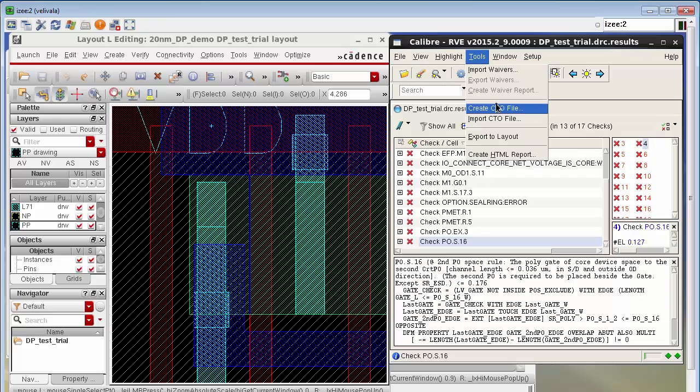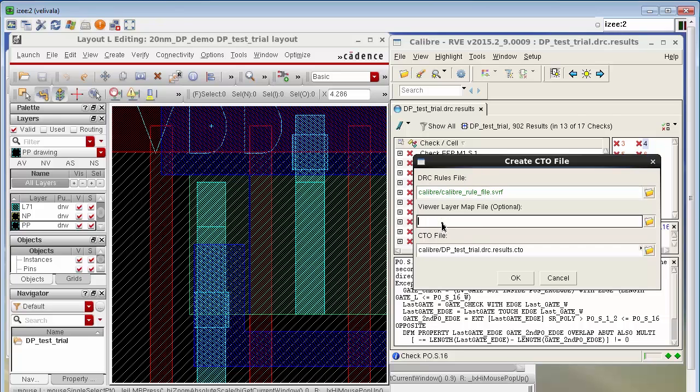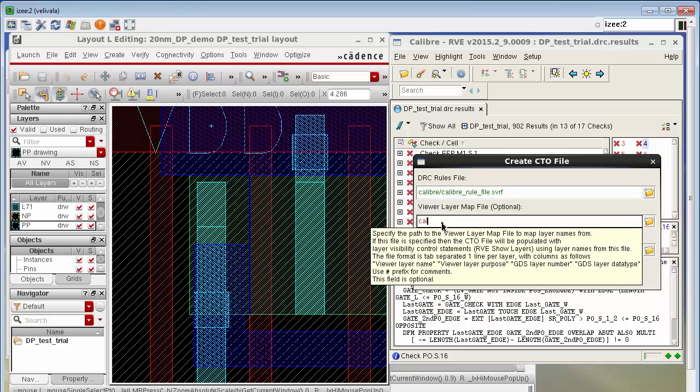I go to the tools menu and select the option to create a CTO file. I start typing in the path to the Calibre DRC rules file that I used for this DRC run and then I also type in the path to the layer map file that I used to stream out the GDS from virtuoso.